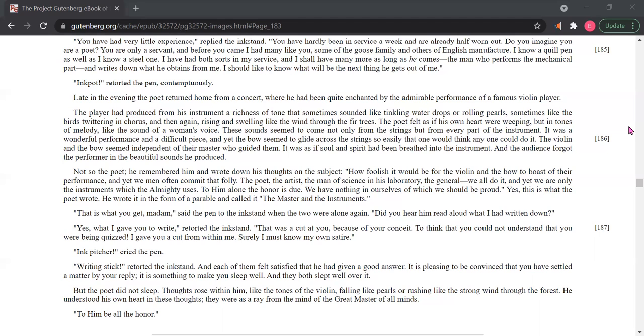And each of them felt satisfied that he had given a good answer. It is pleasing to be convinced that you have settled a matter by your reply. It is something to make you sleep well, and they both slept well over it.